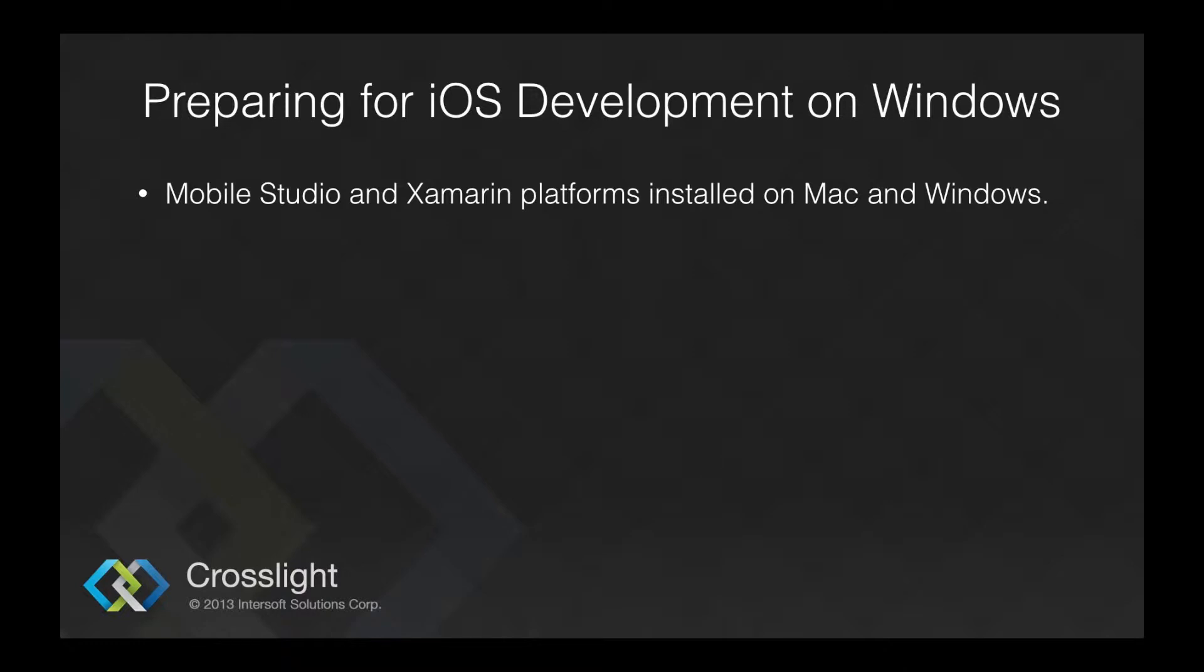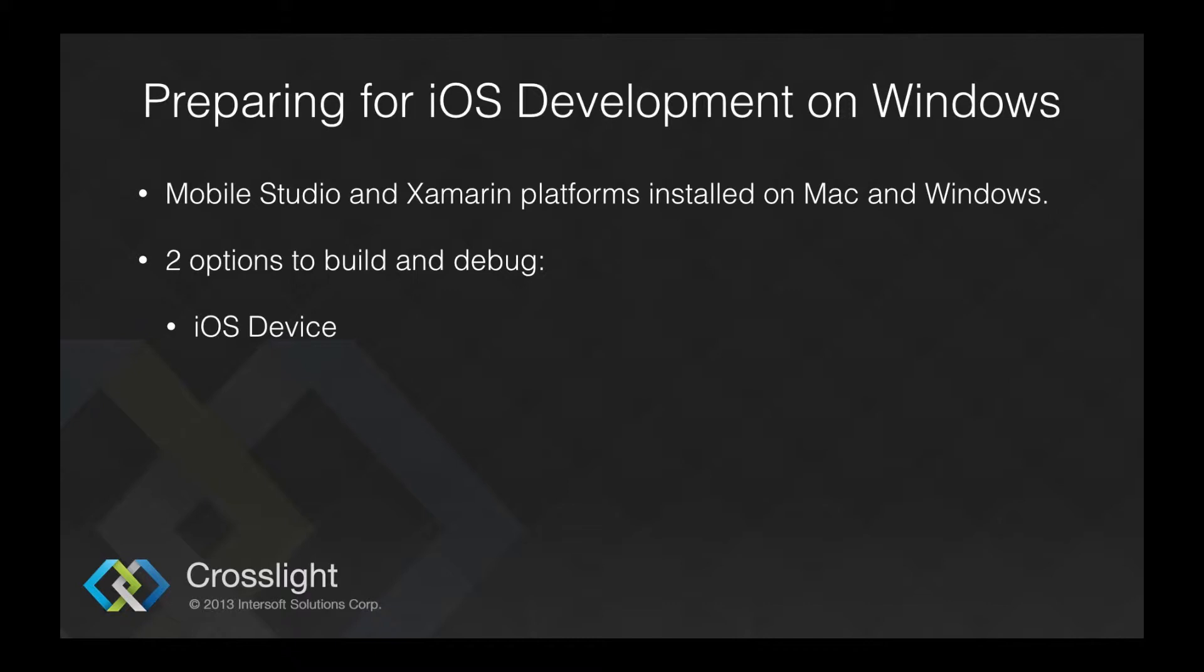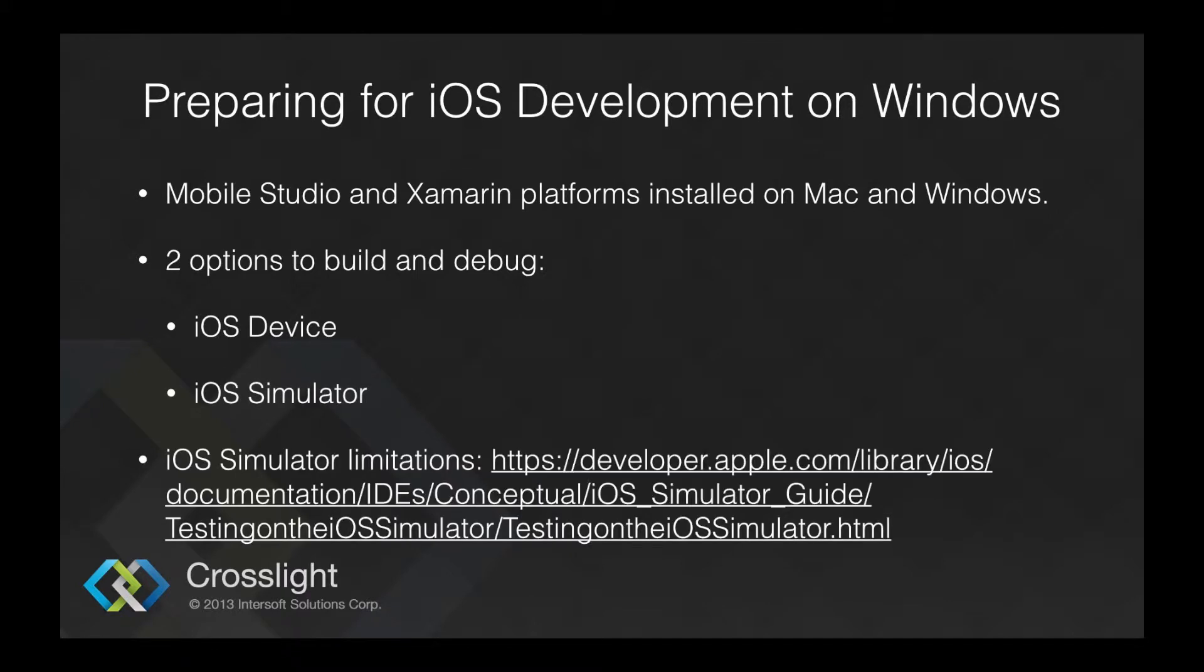To develop iOS applications, you can either build and debug directly to an iOS device, or you can use the iOS simulator, but with certain limitations. A complete list of iOS simulator limitations can be found in Apple's iOS developer website.